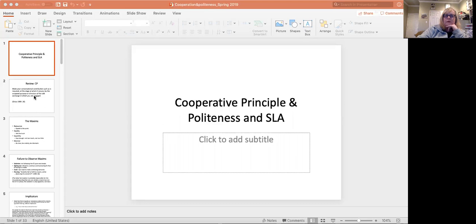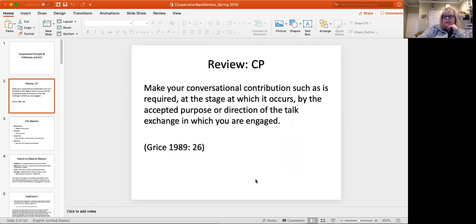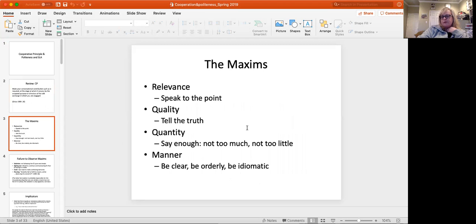So let's start with a review of the cooperative principle. Make your conversational contribution such that it's required, stage of which it occurs by the accepted purpose and the exchange in which you're engaged, right? Which is comprised of these four maxims: relevance, quality, quantity and manner.